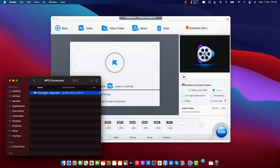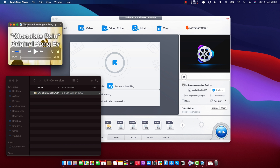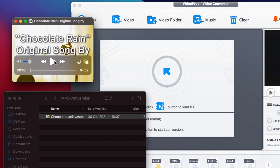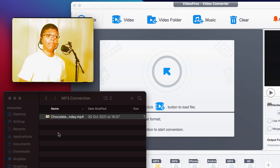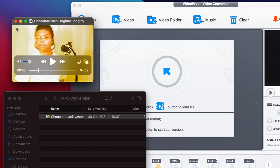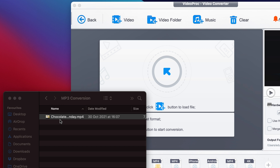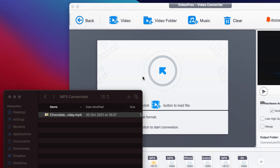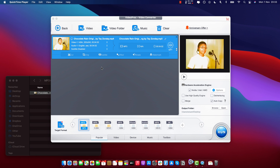So just to show you first, this is the video that we're going to convert today. Basically, this is a very famous YouTube history video. Let's say I want to convert this for my phone and use it as a ringtone. As I said, I can just drag and drop it into the software.